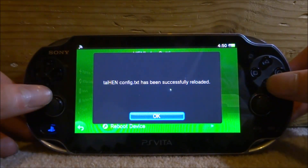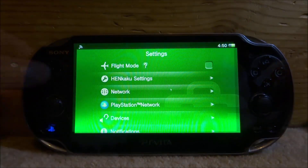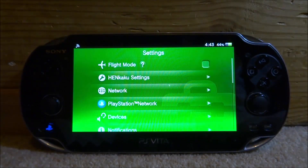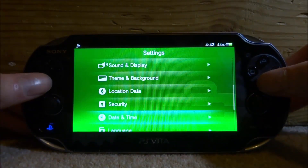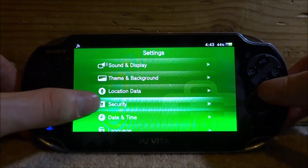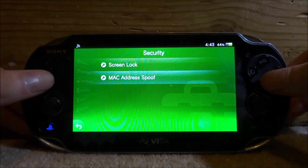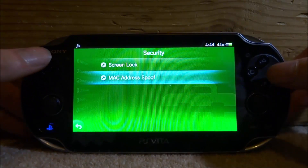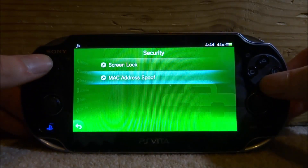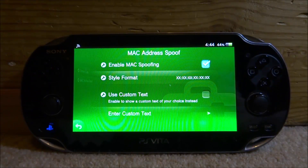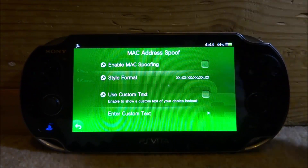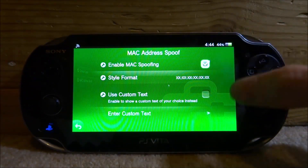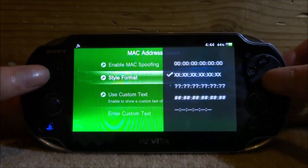Press X on 'Reload taiHEN config.txt' — it will say it has been reloaded, press X for OK, then go back. The mac address spoofing should already be running. Scroll down and look for the Security section, tap on it, and you'll find 'MAC Address Spoof' in there. Press X on it to go into the mac address spoofing settings. It should be ticked on by default, but you can untick or tick it as needed. There's also a style format option for how the mac address appears.